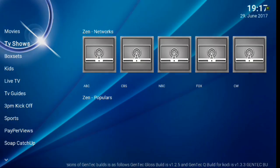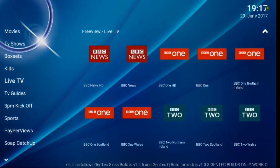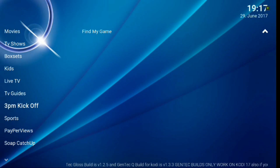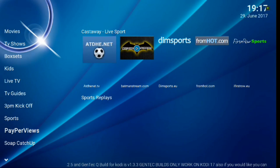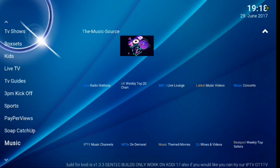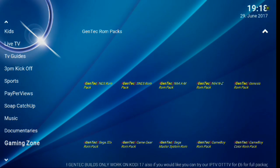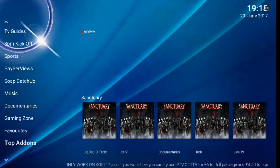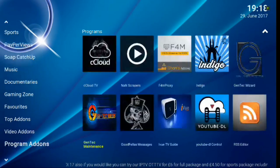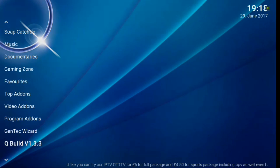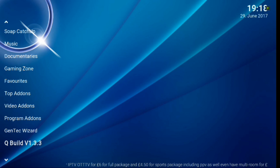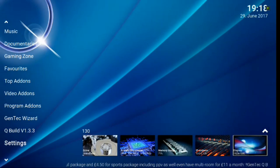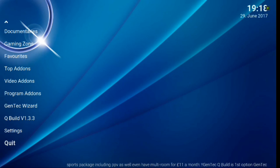So as you can see, we've got movies, TV shows, box sets, kids, live TV, TV guides, 3pm kickoff, sports, pay-per-view, soap catch-up, music, documentaries, gaming zone, favorites, top add-ons, video add-ons, program add-ons. You've got the GenTech Wizard and then that's the version Q Build V1.3.3, that's Sky Q Build. And then you've got your settings and then you can also quit from this part of the menu.